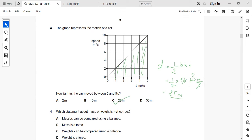Next question: which statement about mass or weight is not correct? Mass can be compared using a balance, and weight can also be compared using a balance. Mass is a measure of matter in the body — it is not force. Weight is actually force. So the answer is B: 'mass is a force' — this is the wrong statement.